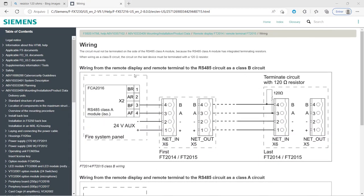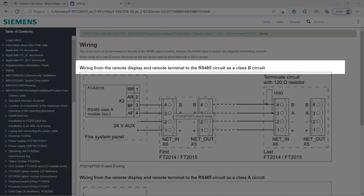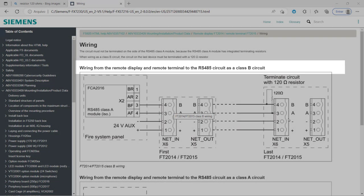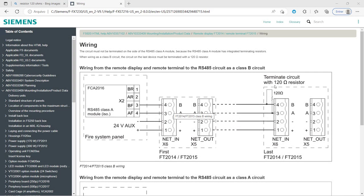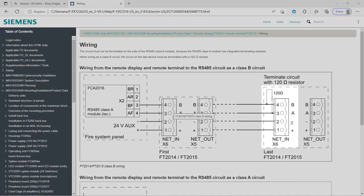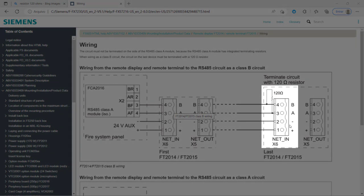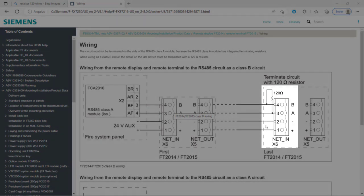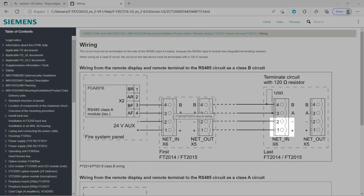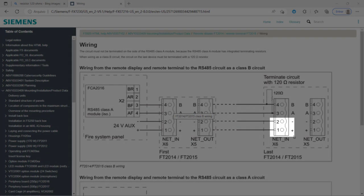Now, let's look at the connections for power and data. Look for the class B setup, as this is how the FT2015 will be connected to the panel. As you can see, we can use the N connector in the FT2015. Pins 1 and 2 are for 24 VDC power, positive and negative respectively.